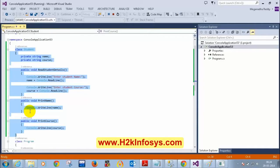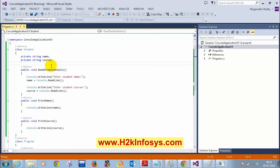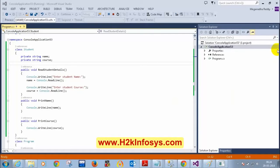Before that — is everything clear so far? I got a question from one of the students: can we assign objects like object1 equal to object2? Yes, we can do that.